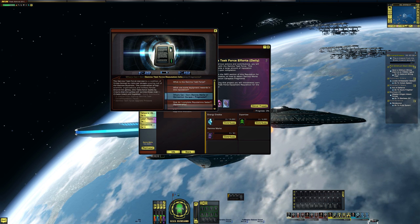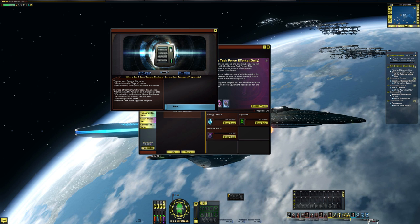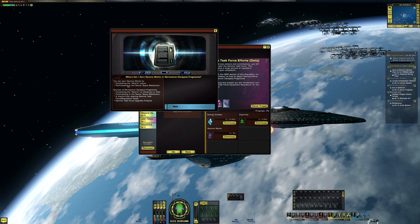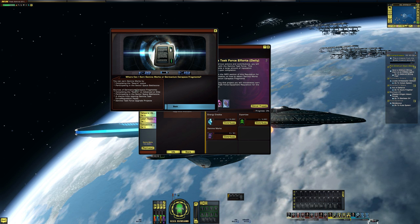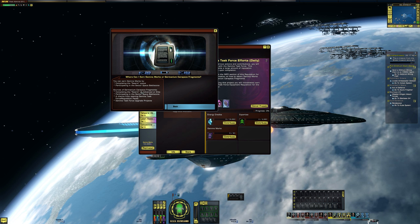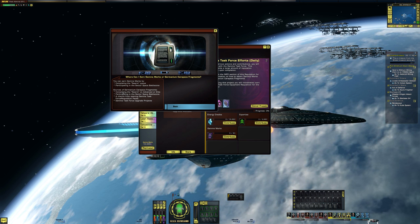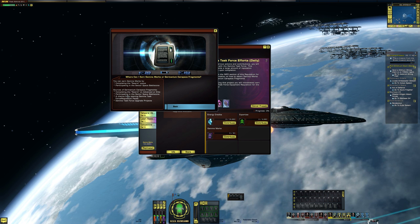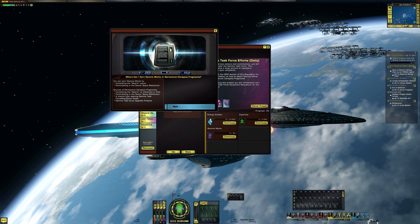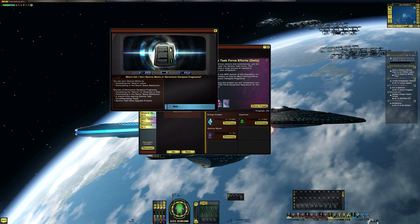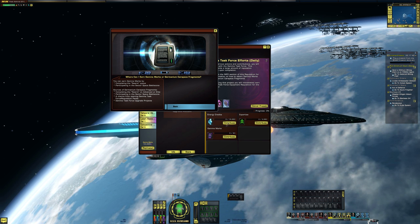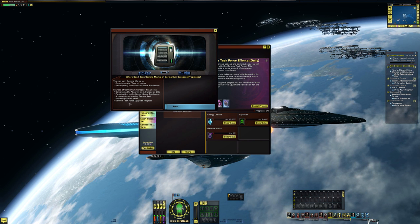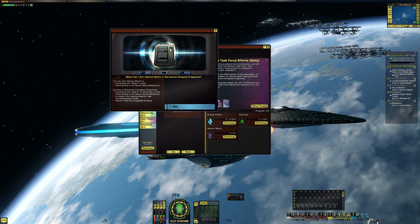Go back, where can I earn Gamma Marks? You can earn Gamma Marks by completing the swarm, participating in the sector space battle zone. And then it tells you where you can get the fragments. So completing the swarm on advanced or elite, participating in the sector space battle zone, a chance from opening Gamma Task Force requisition packs which are the things that you get from filling up all three of these, and Gamma Task Force upgrade projects.